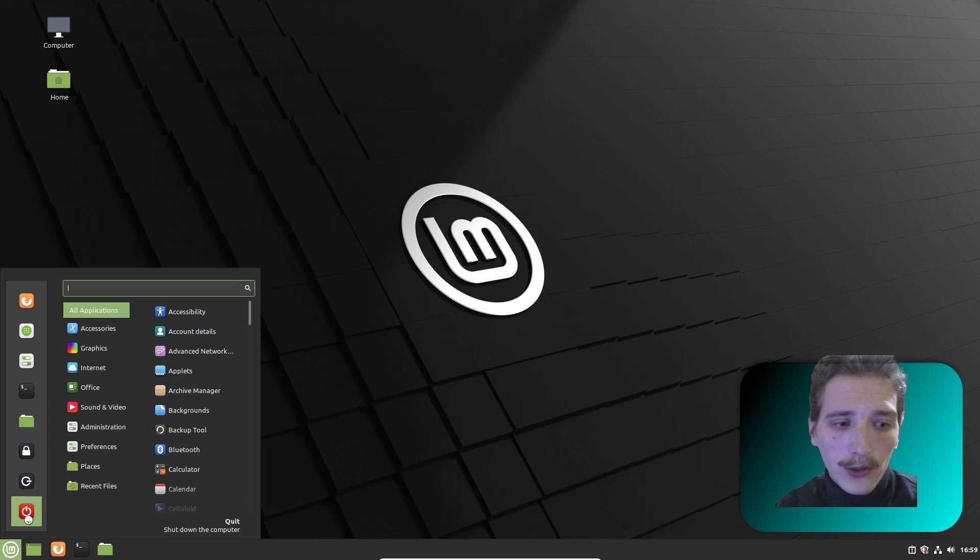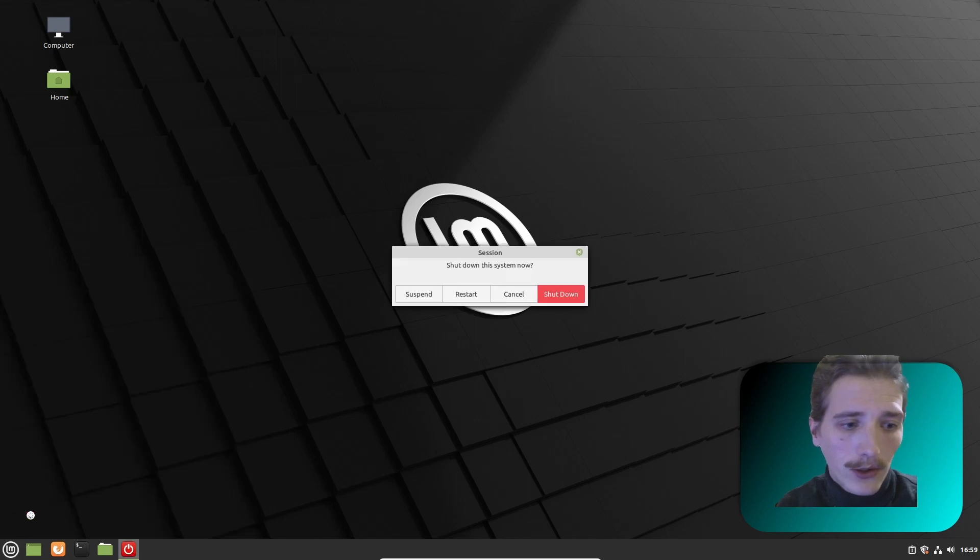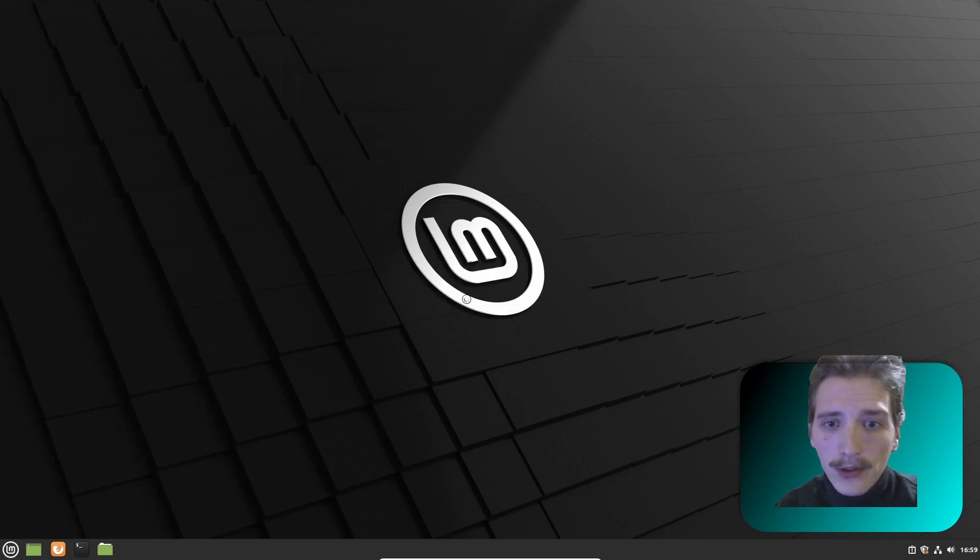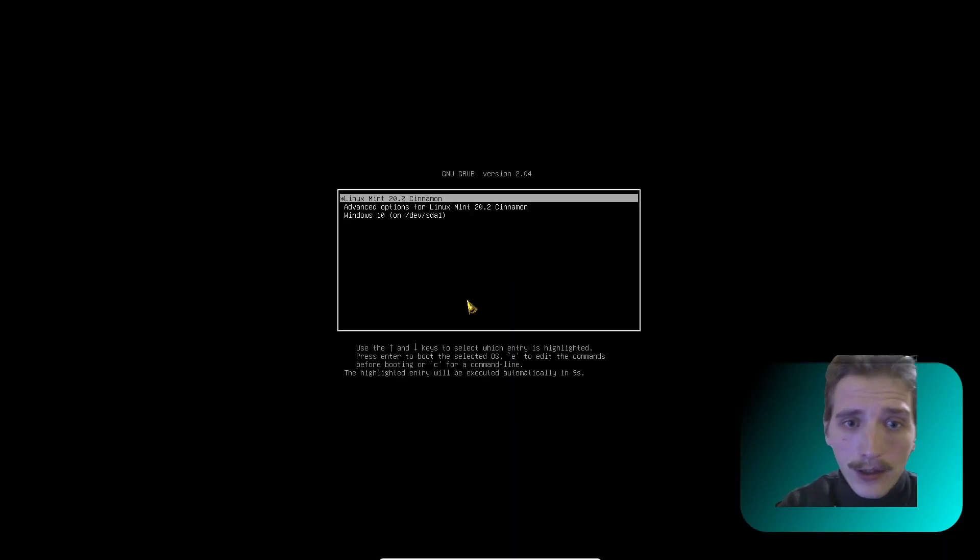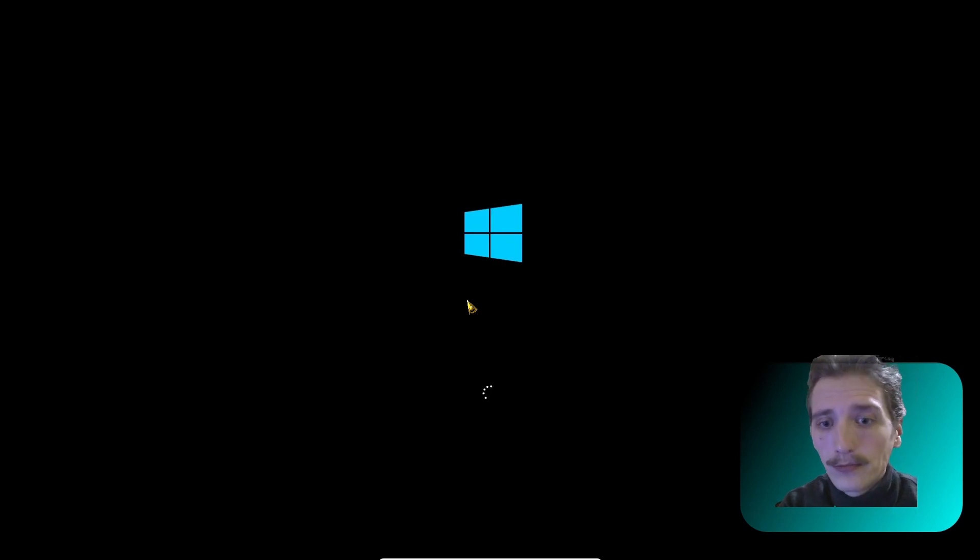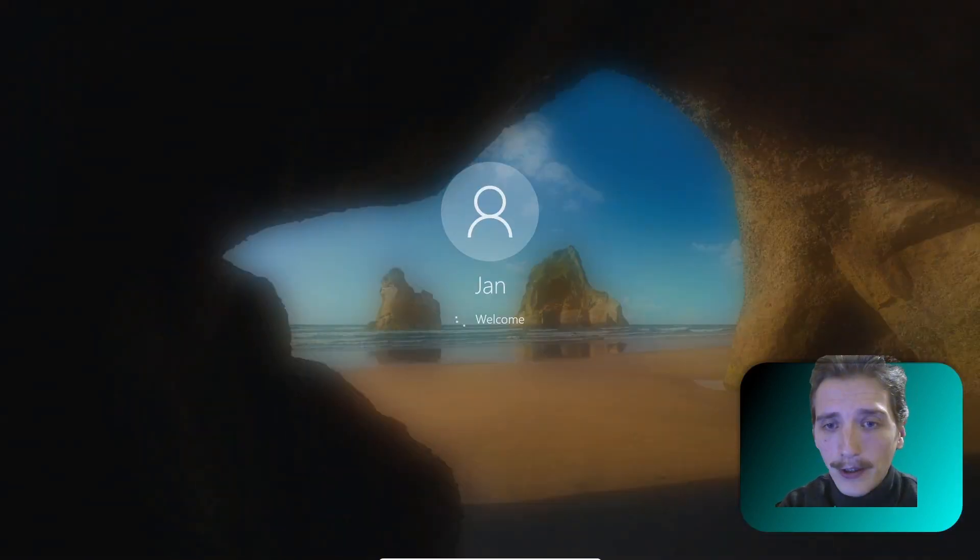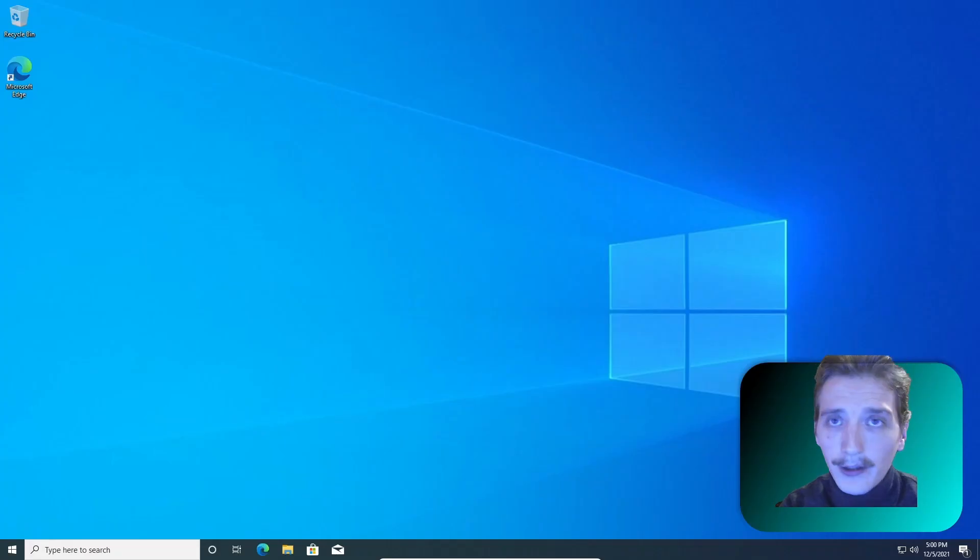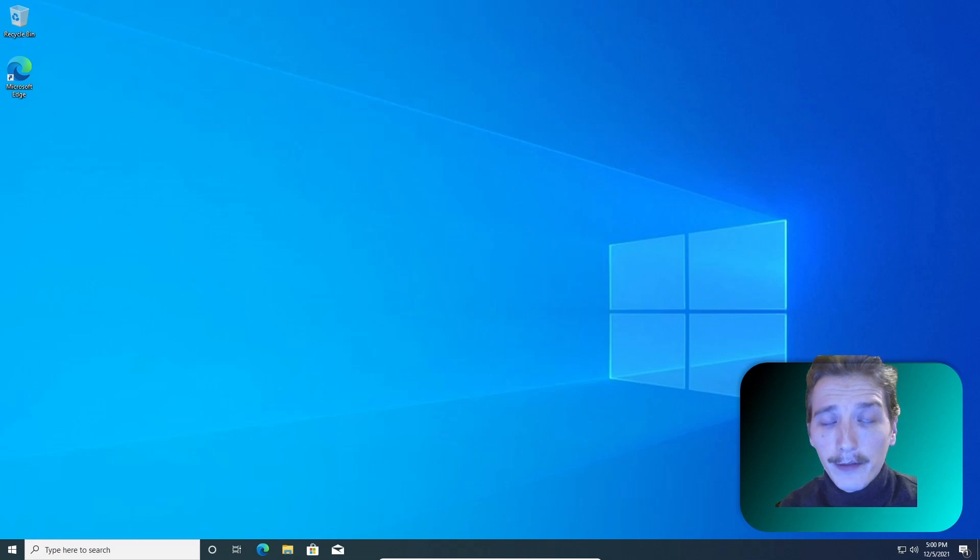You can return to your Windows anytime. And now choose Windows. And now you are back to your Windows environment. I hope this video was helpful. See you next time.